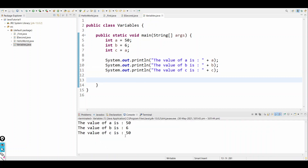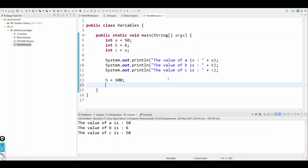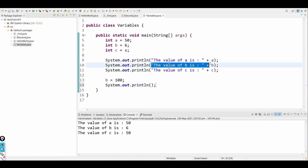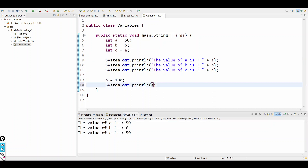The output will be 56 and 50. Now I want to re-initialize b — the syntax is: variable name equals raw data, for example b equals 100. Then I print b again and the output is 100 — the value has changed.